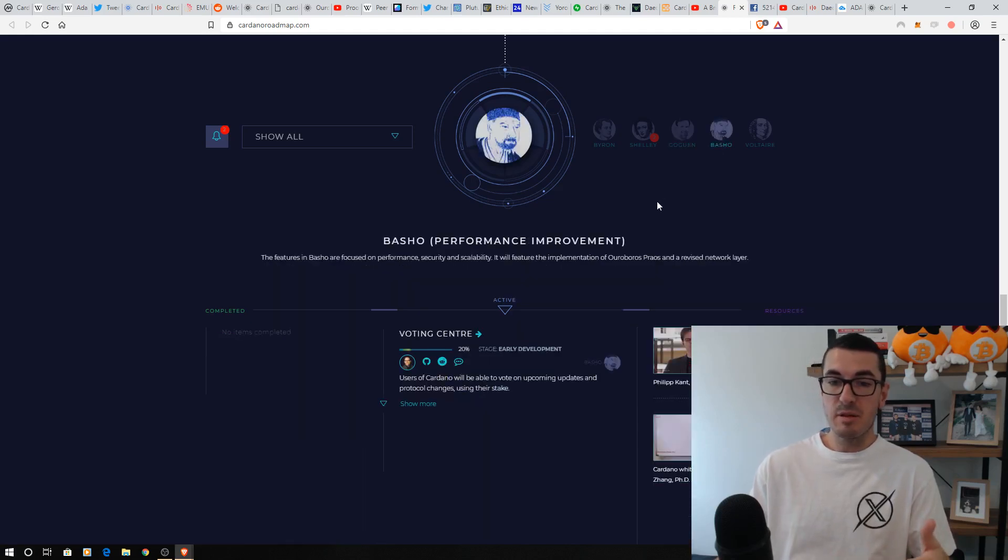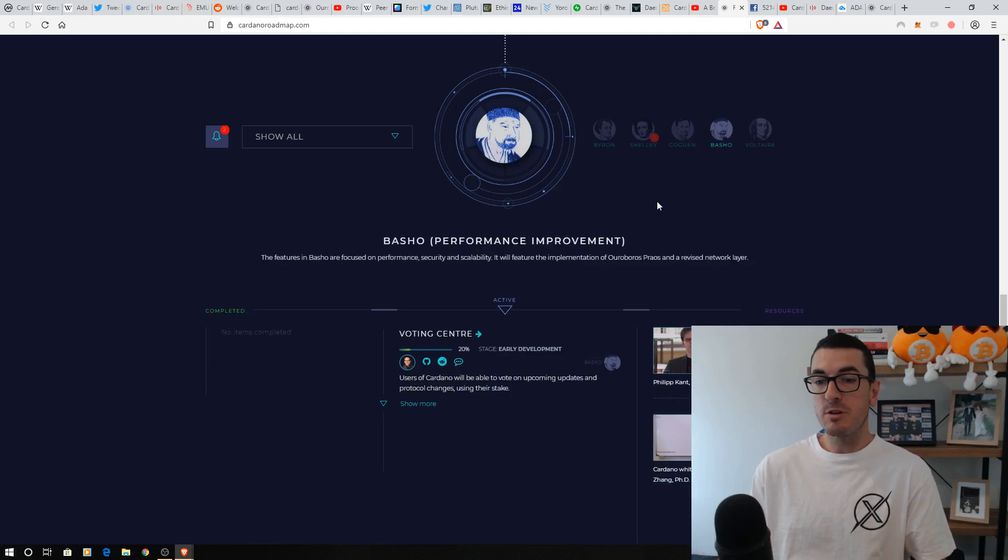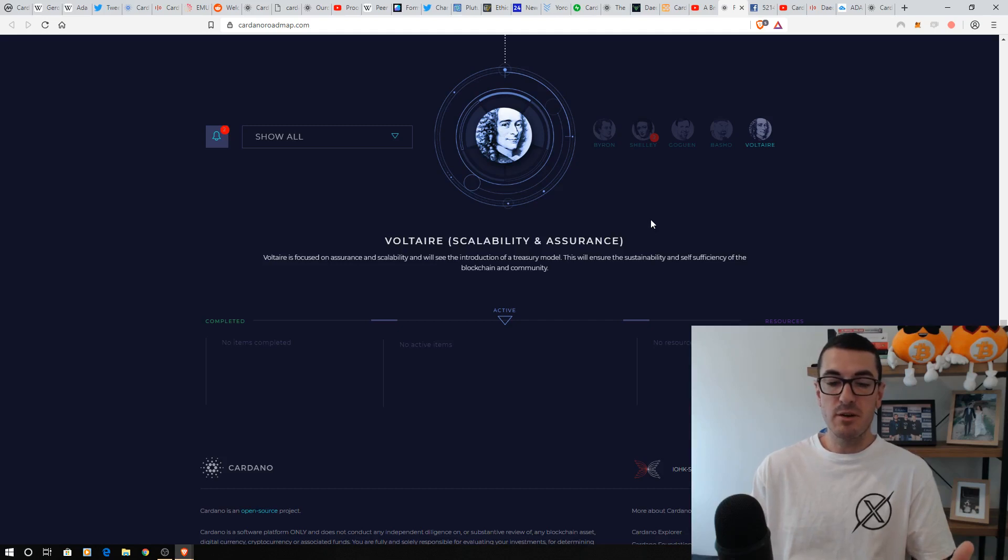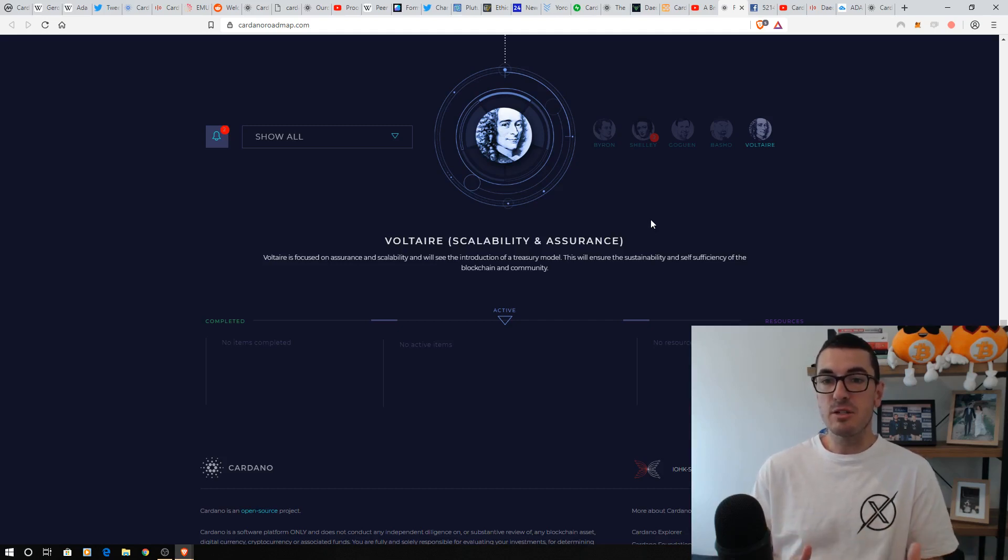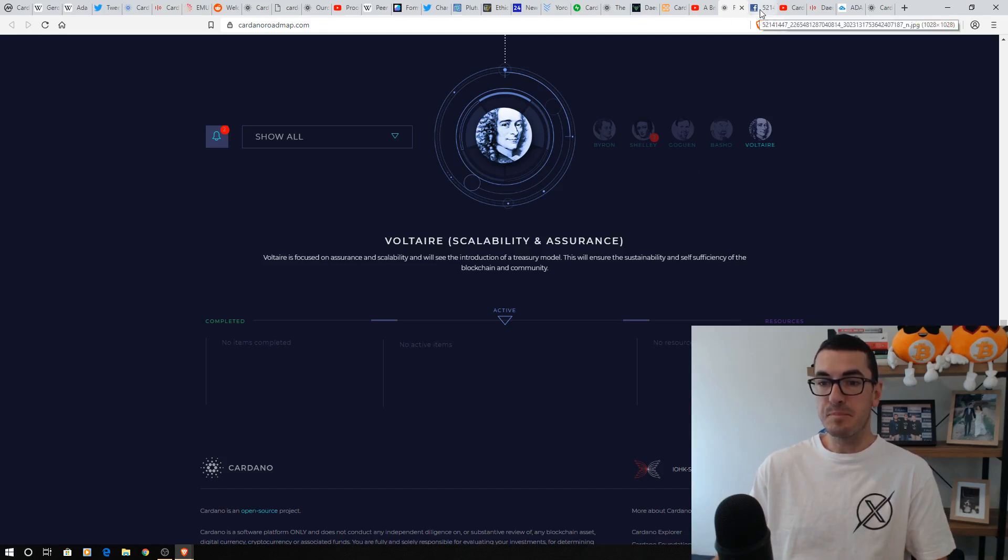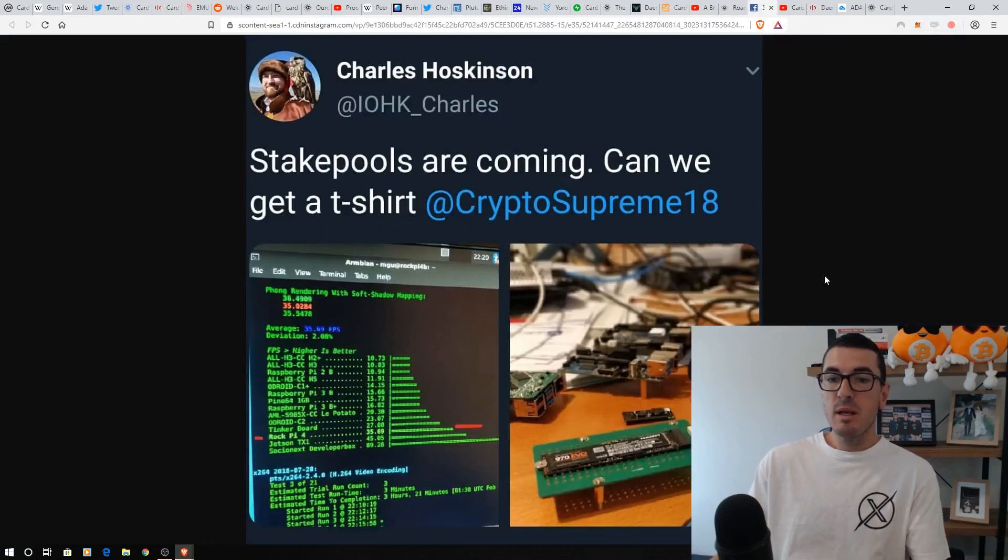This is all about improvement of performance, security, and scalability. And then further down the line, Voltaire, which is more about ensuring the longevity of Cardano with treasury and governance and how we can fund this project long-term.